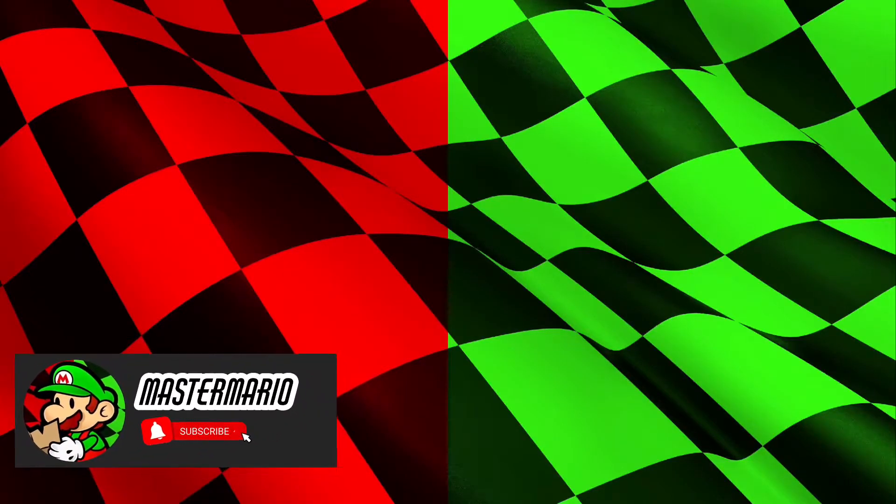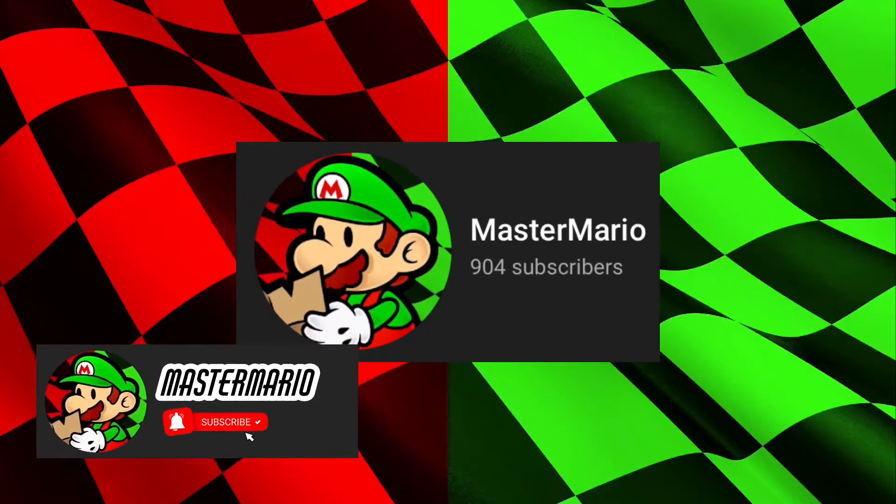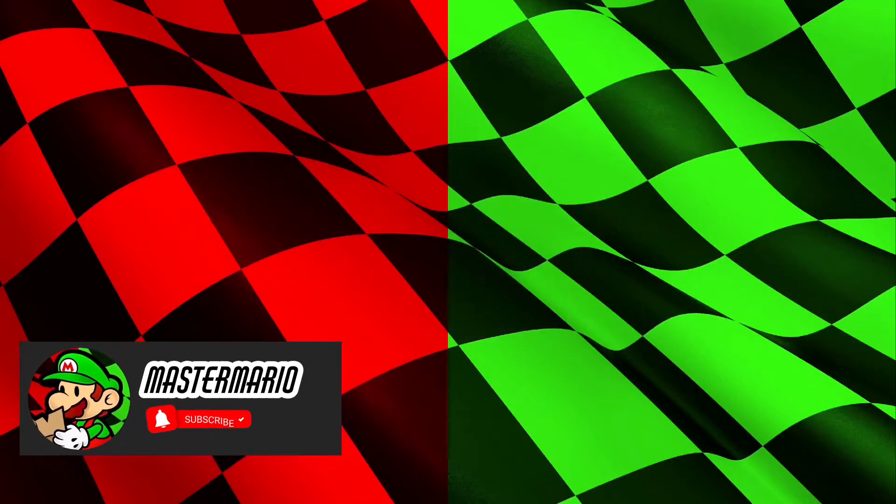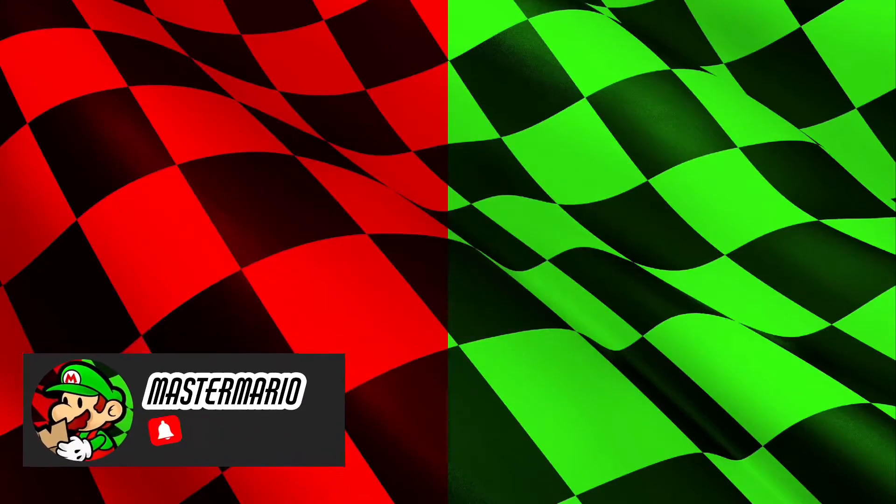Before we begin, I'd like to thank you all for 900 subs. Also, next week I'll be doing my final mashup, so if you want, you can suggest a mashup for me to do and who knows, I'll probably do that one.